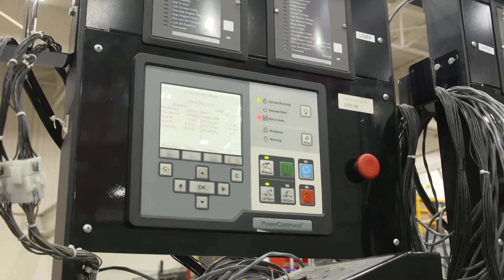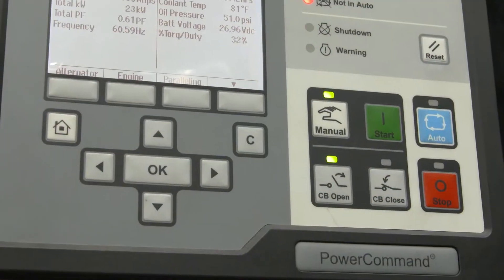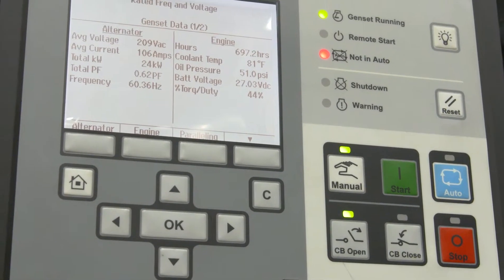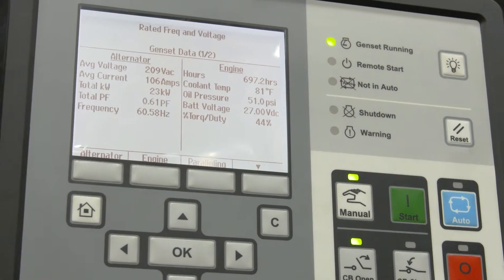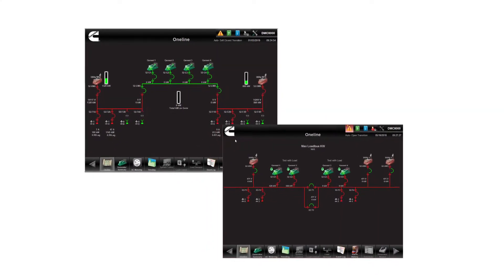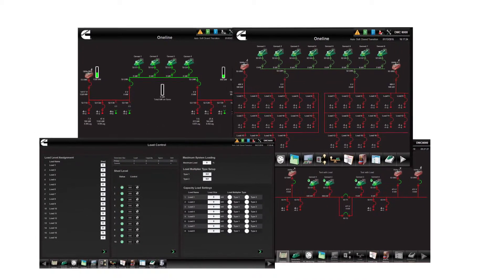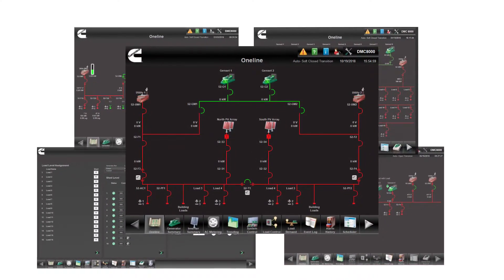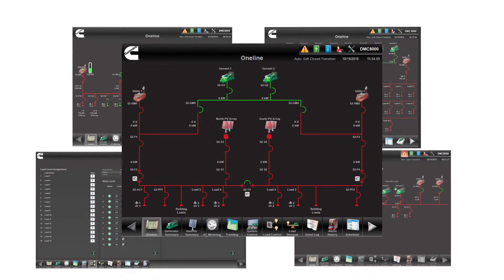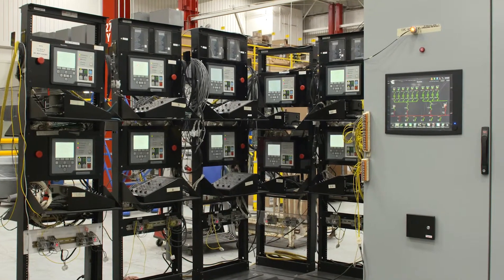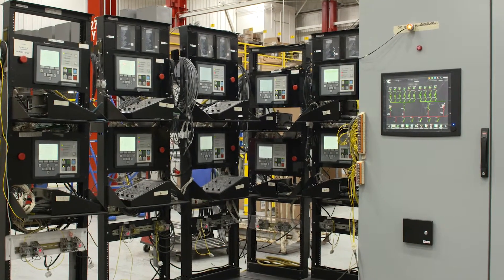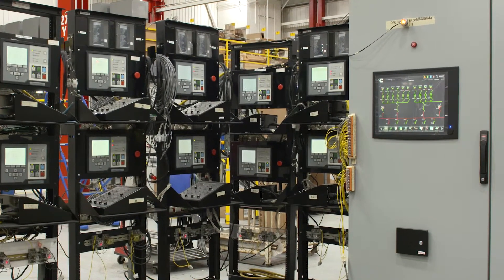For example, when the application requires executing an extensive sequence of operation, such as controlling multiple utility main breakers, tie breakers, generator main breakers, adding shedding loads, and synchronizing with the grid and or other energy sources, the Digital Master Control, or DMC, is the perfect solution for such applications.